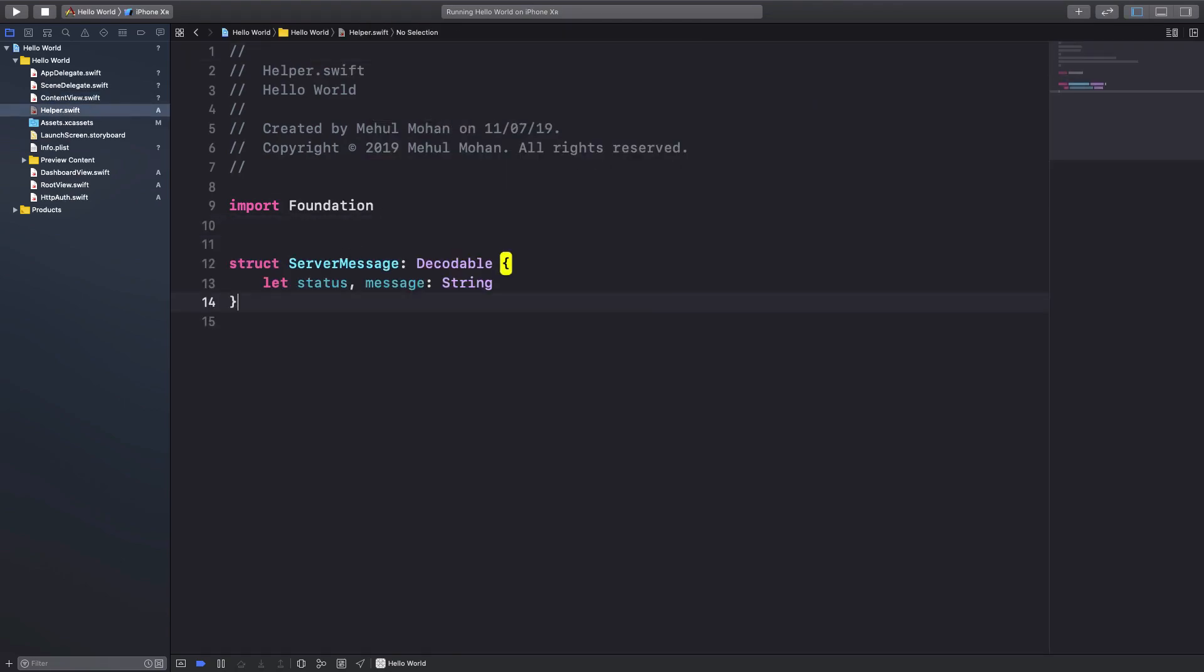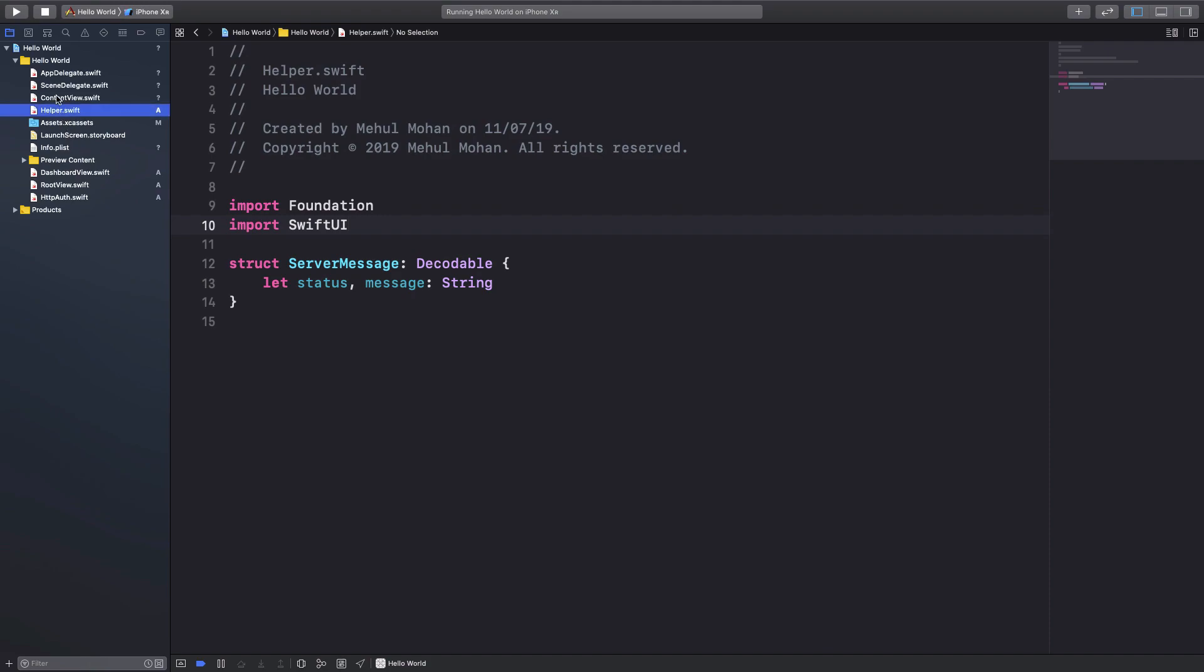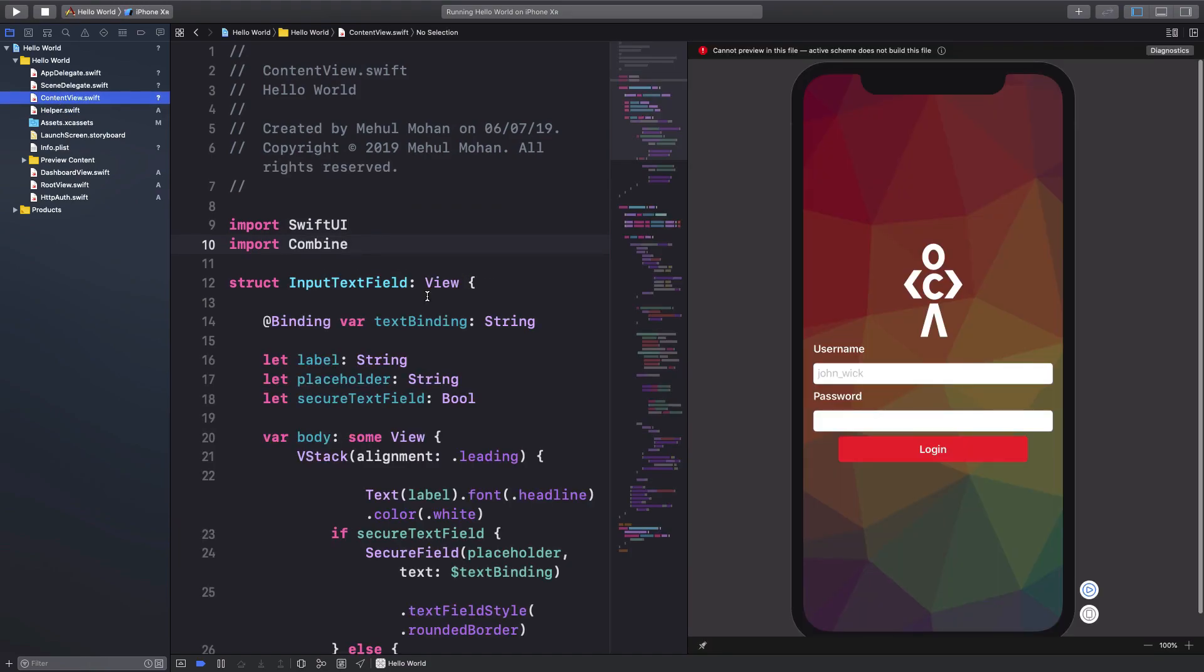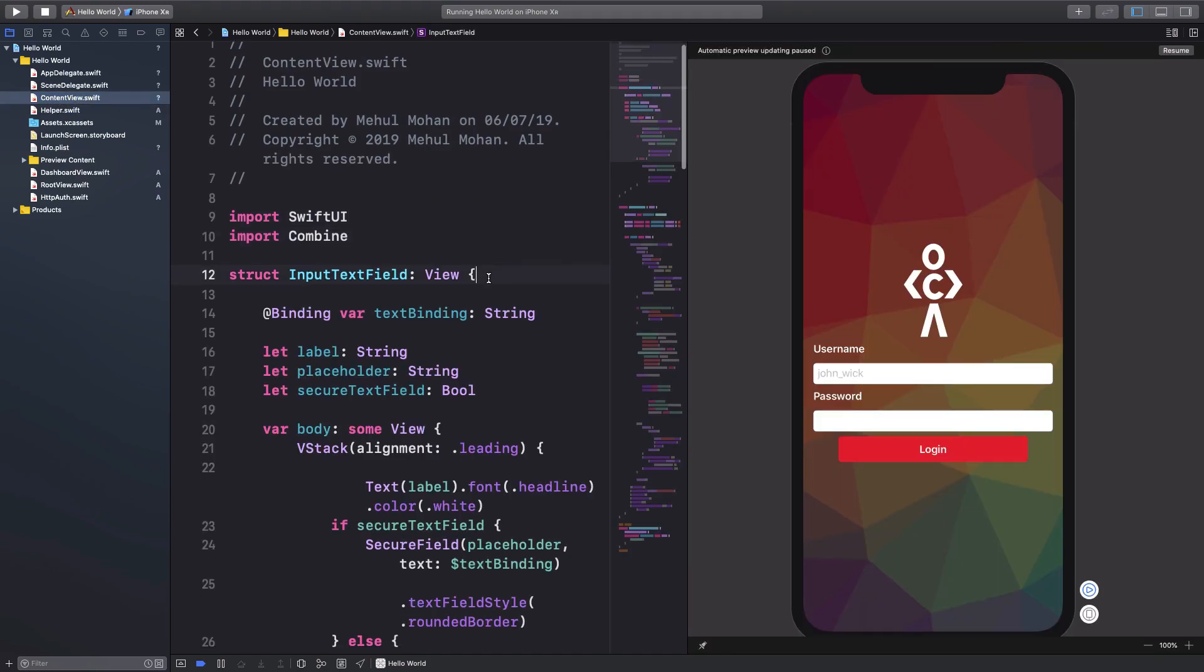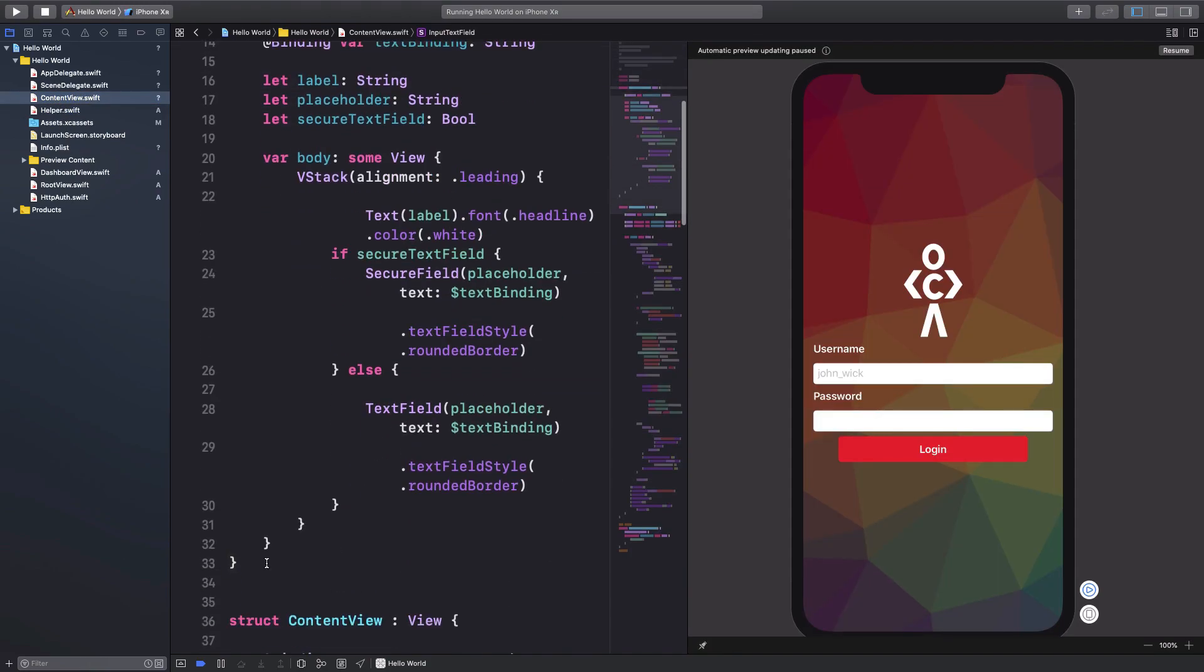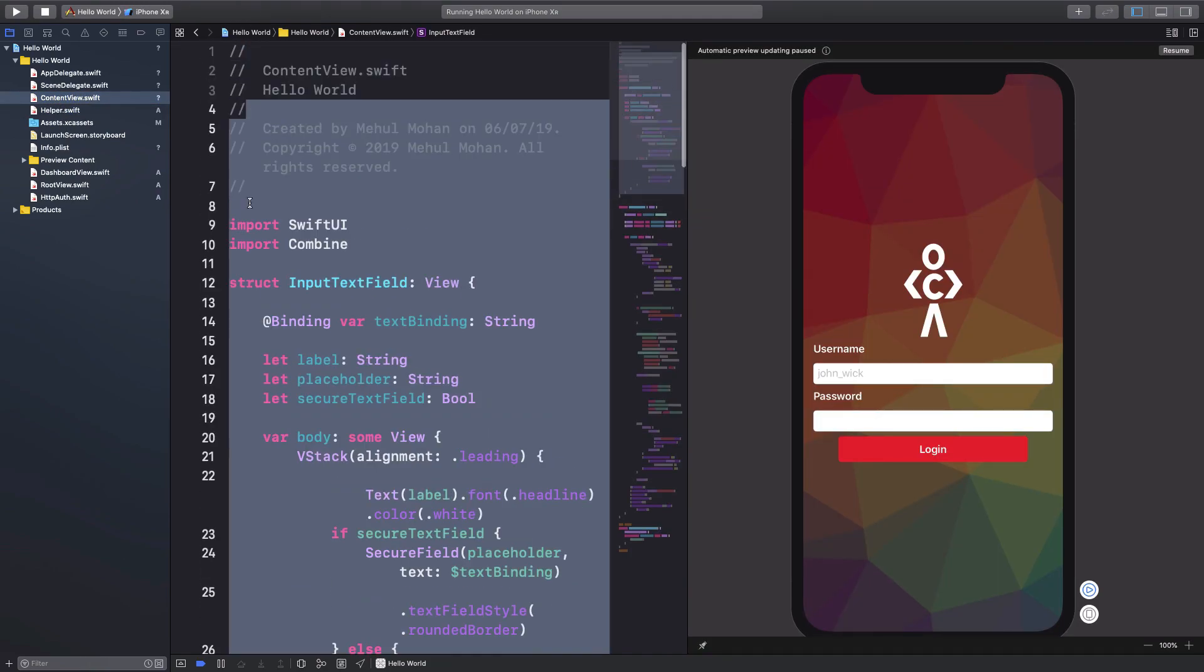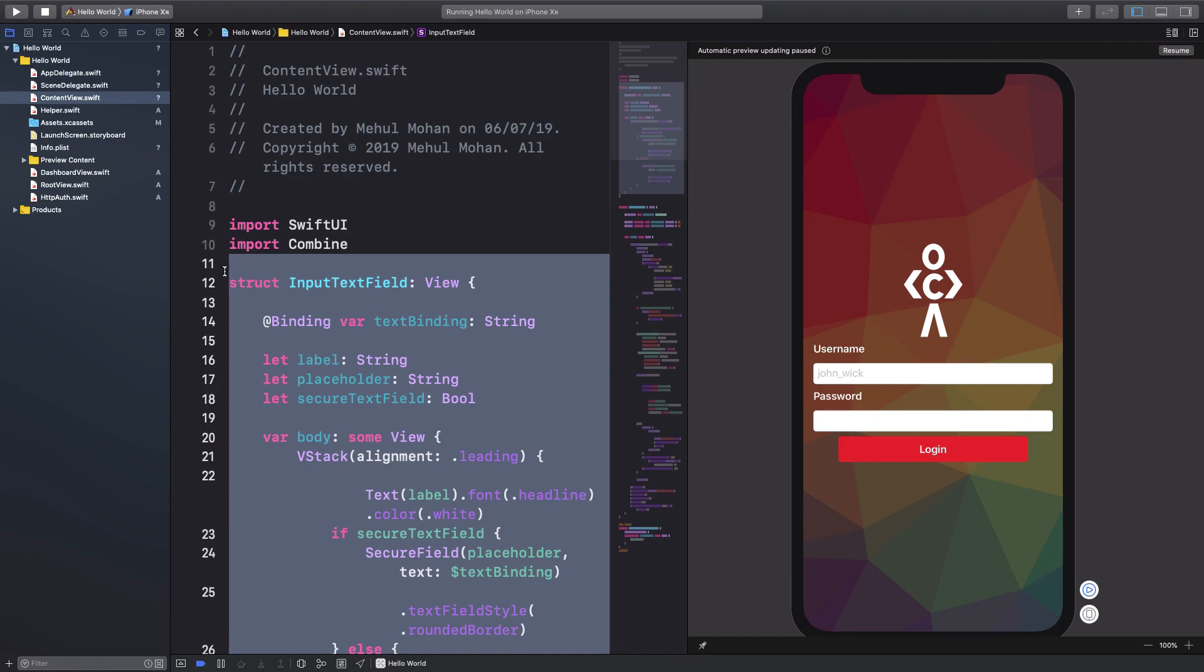And just kind of throw in SwiftUI everywhere so that we don't break any stuff. So in the content view we could also get this out if you want.